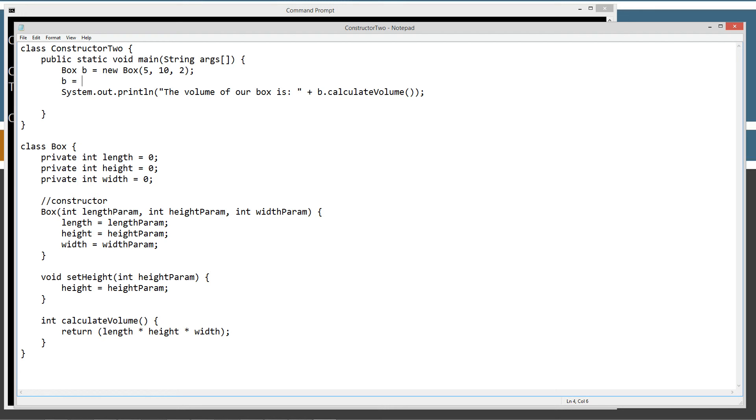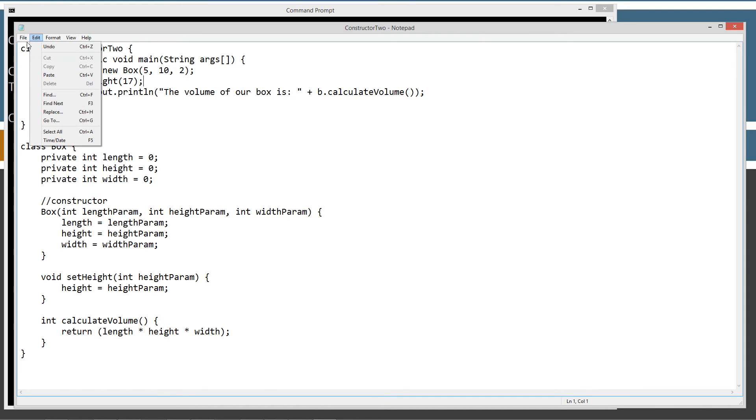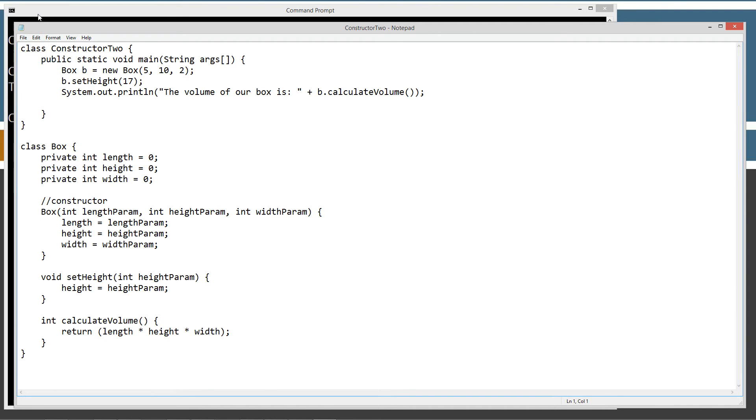Then, as a matter of fact, let's go ahead and run this here. So you can see this will actually, even though our constructor initially set these values, the setter method of setHeight is going to go ahead and change our ultimate result when we display the volume there.